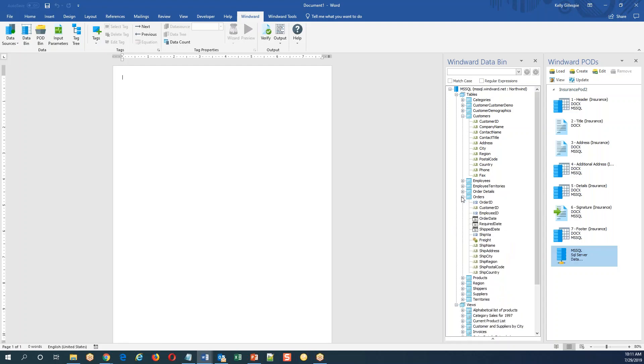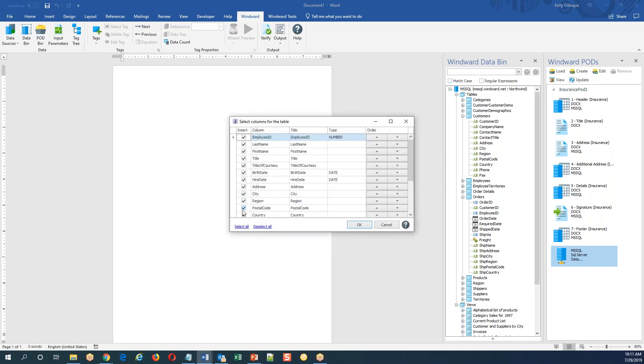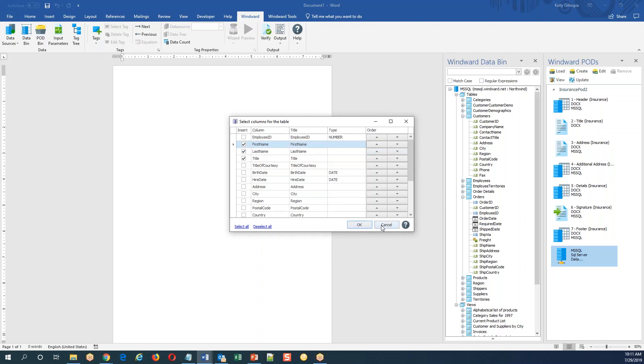Quick and easy. I have the ability to explore things here in the Windward data bin. I have that drag and drop capability that's so popular where you can pick and choose the columns you want to see and even rearrange the order of those columns to create a dynamic table.